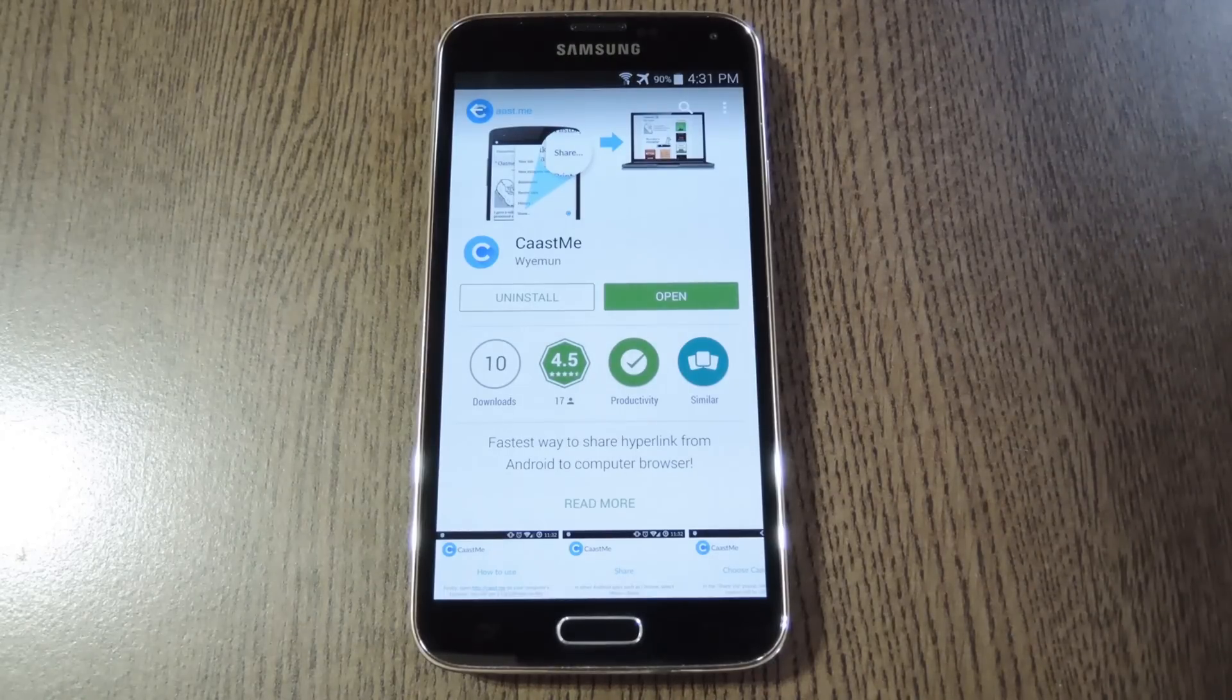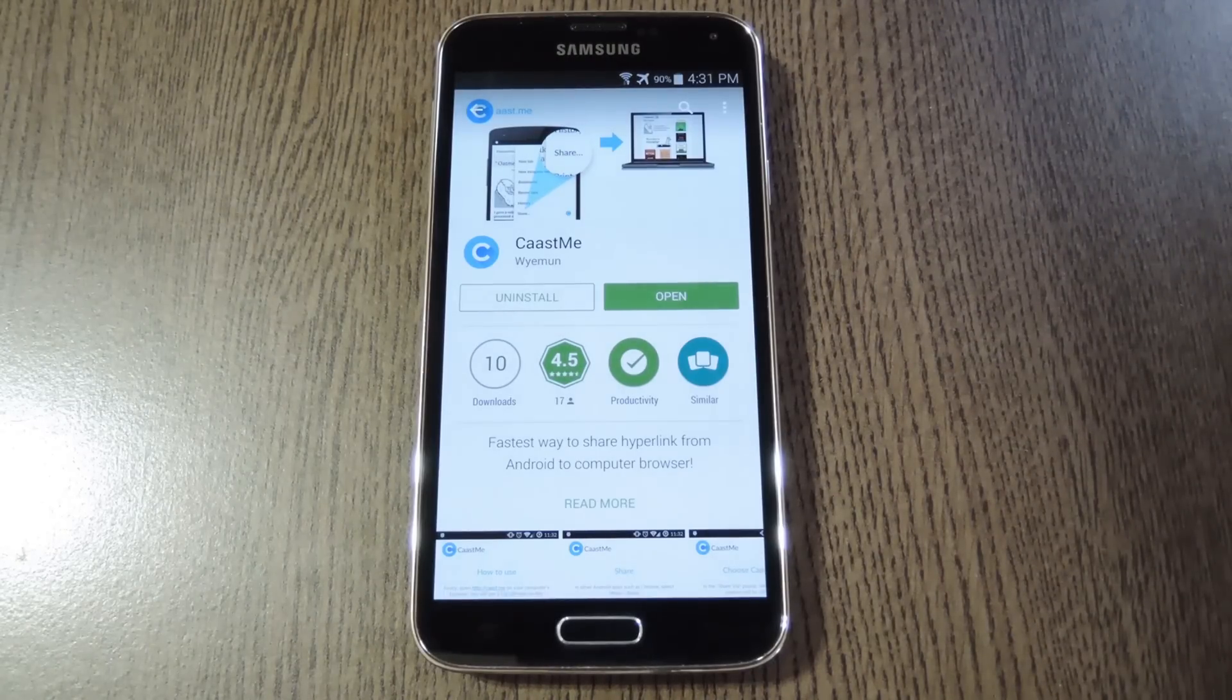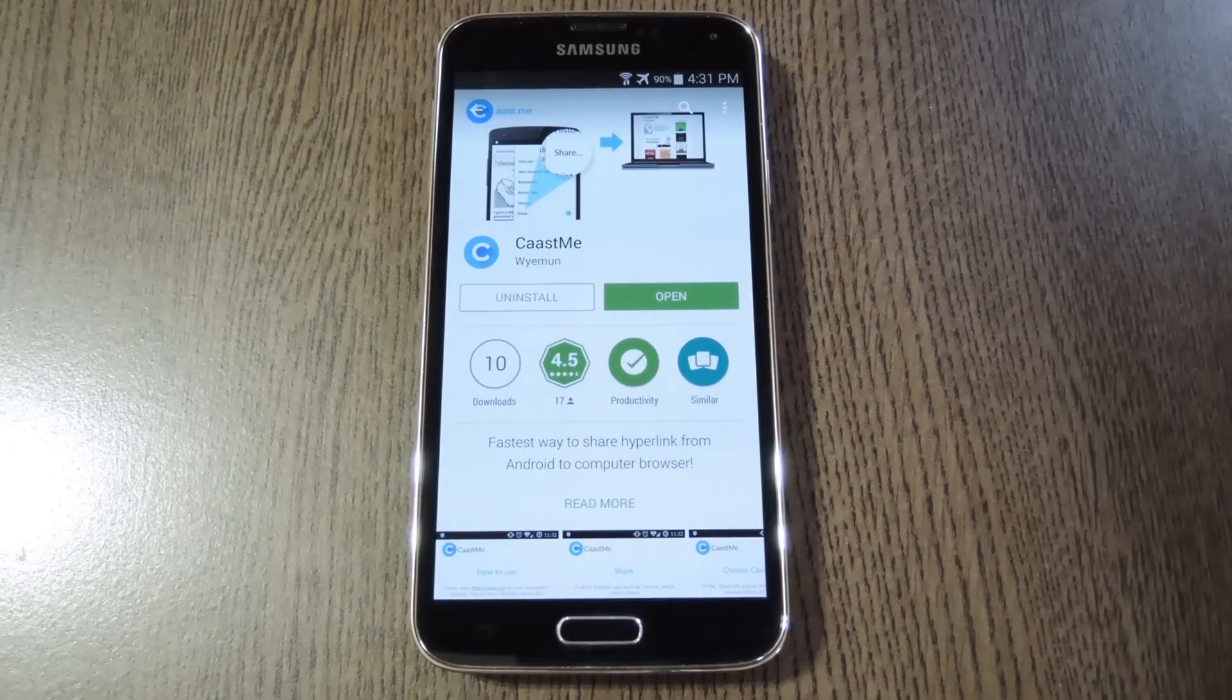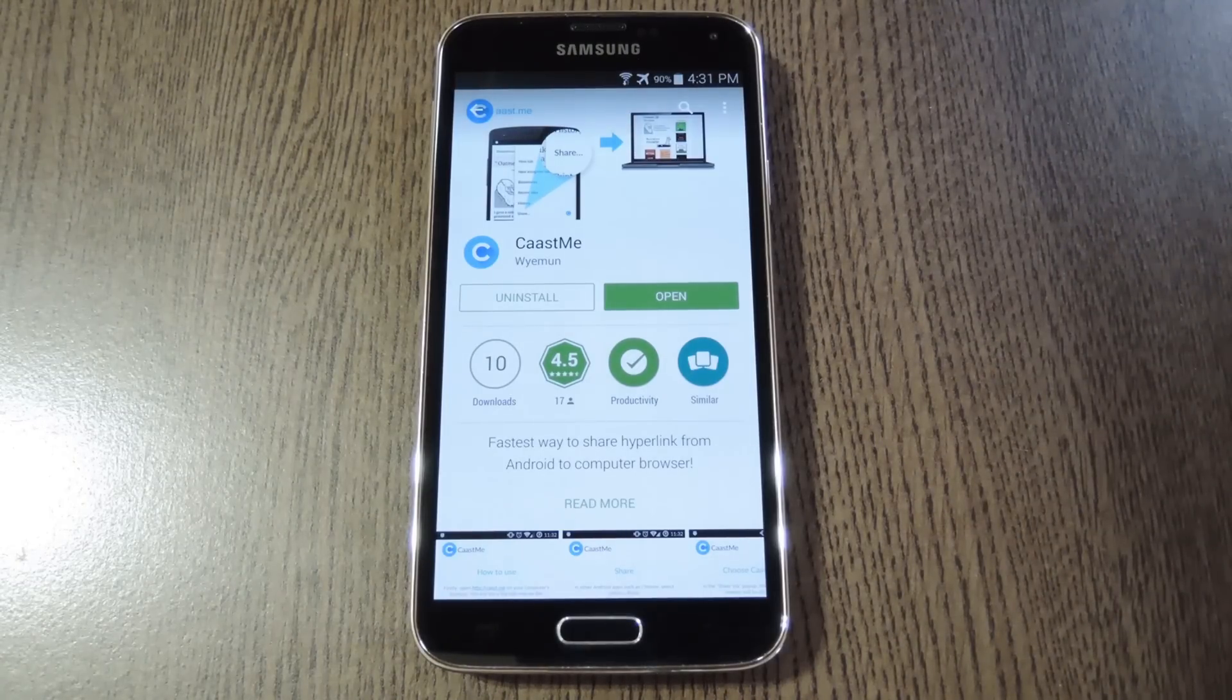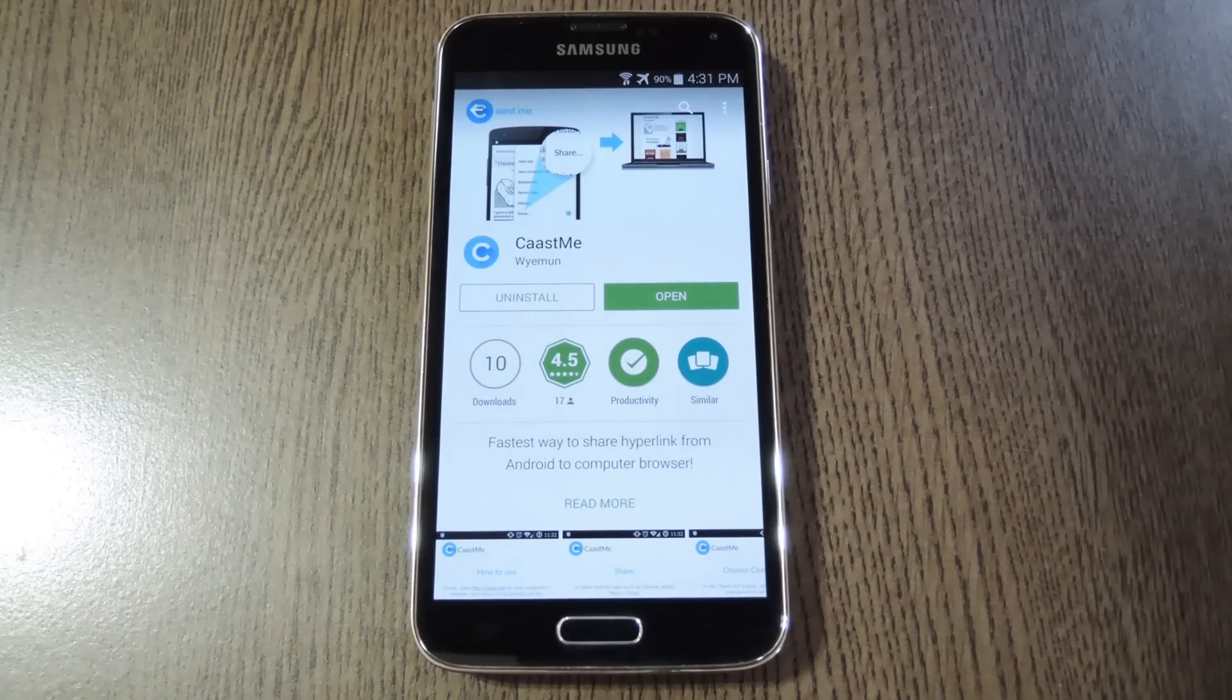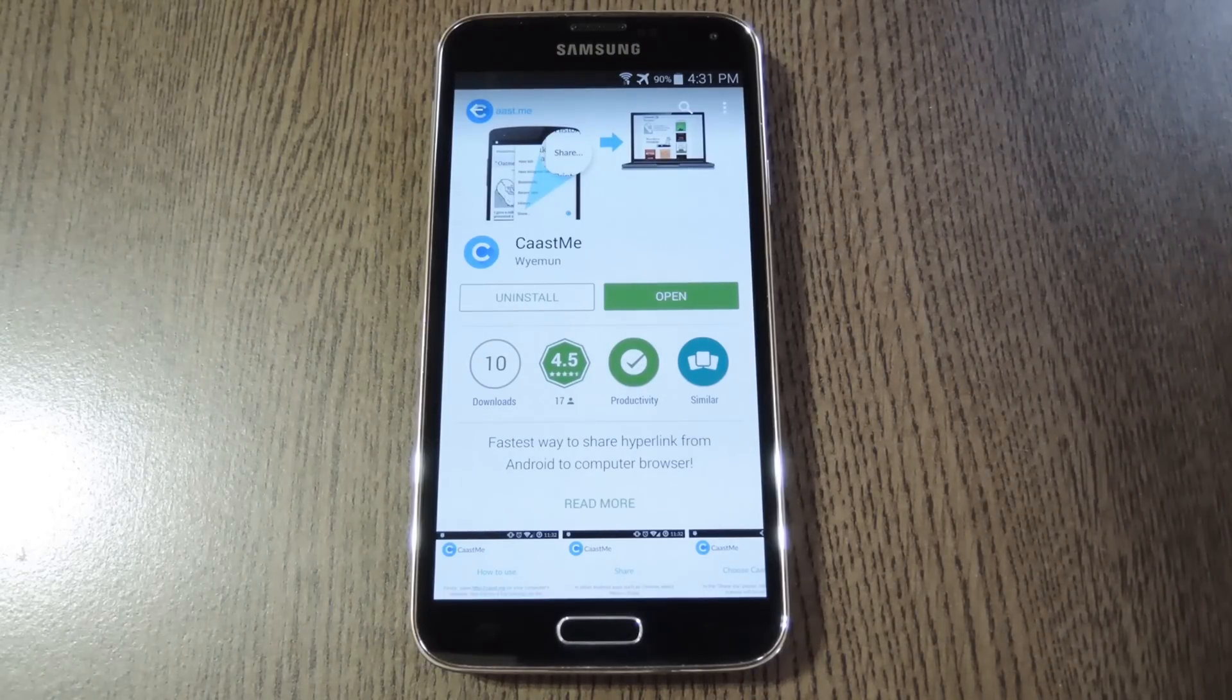Now I know what you're probably thinking, doesn't Pushbullet already do this? Yes and no. The difference here is that you don't need an account and you don't have to install anything on the target computer. So this would be great for school or library computers or any situation where you don't have administrator privileges to install programs.